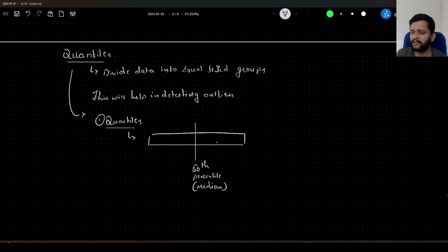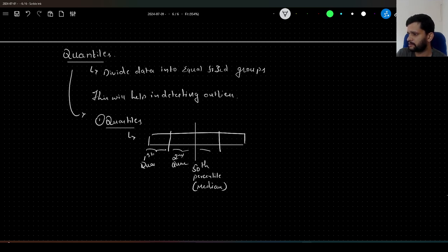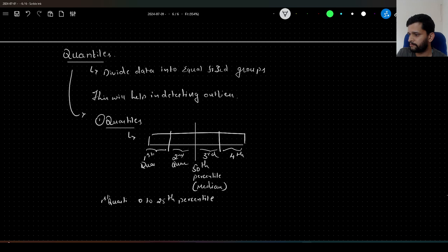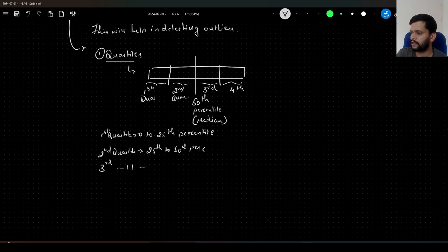Then we will have two equal parts, and we divide those two equal parts into two parts again, so that in the end we will have four parts. This is our first quartile, this is our second quartile, this is our third quartile, and this is our fourth quartile. The first quartile ranges from 0 to 25th percentile. The second quartile ranges from 25th to 50th percentile. The third quartile is between 50th and 75th percentile. And the fourth quartile is from 75th to 100th percentile.